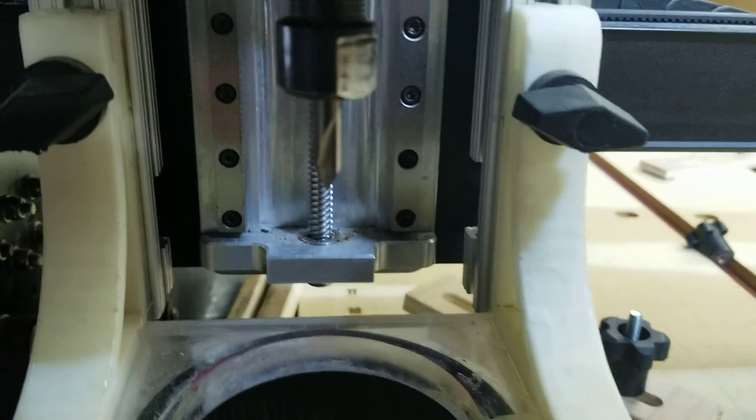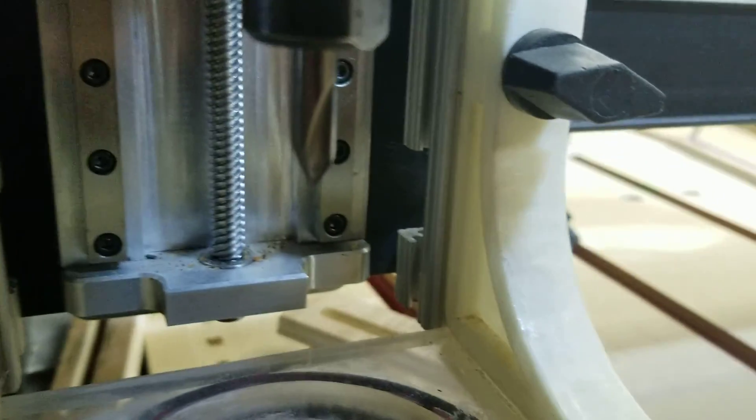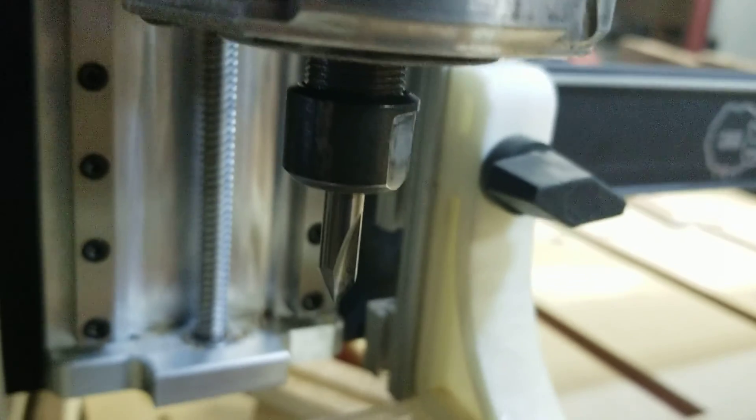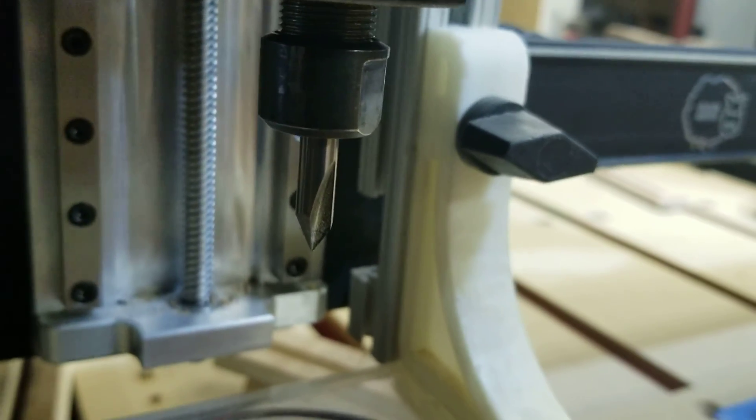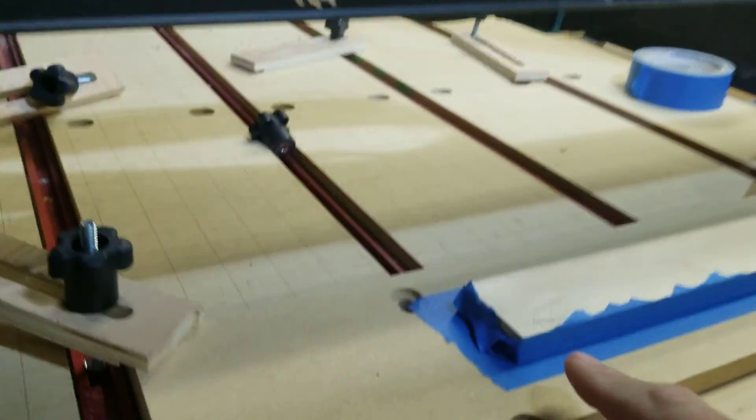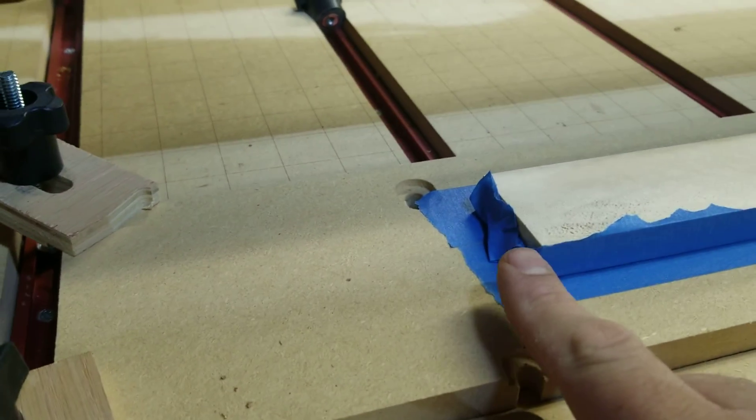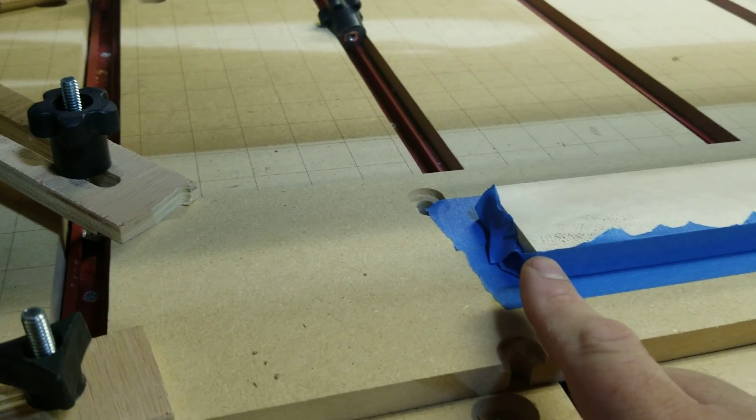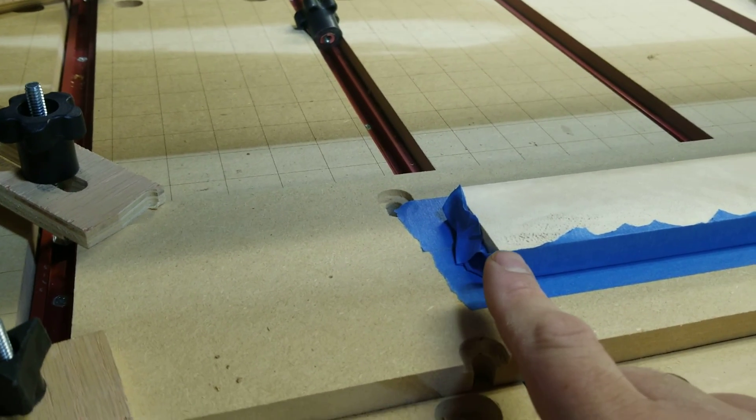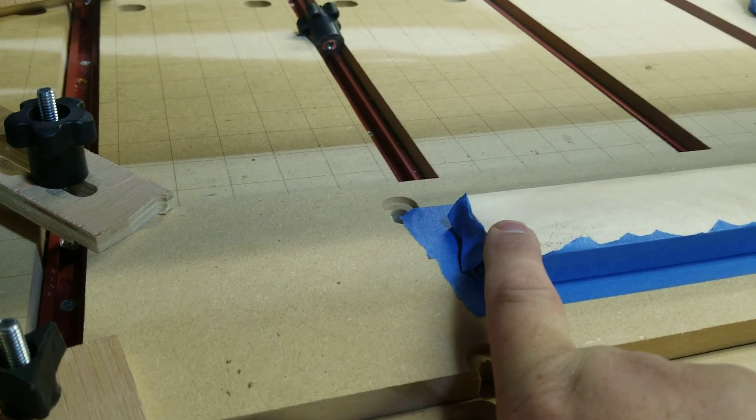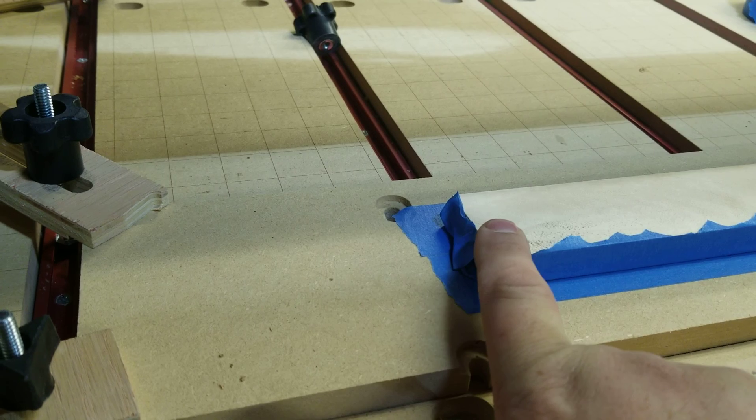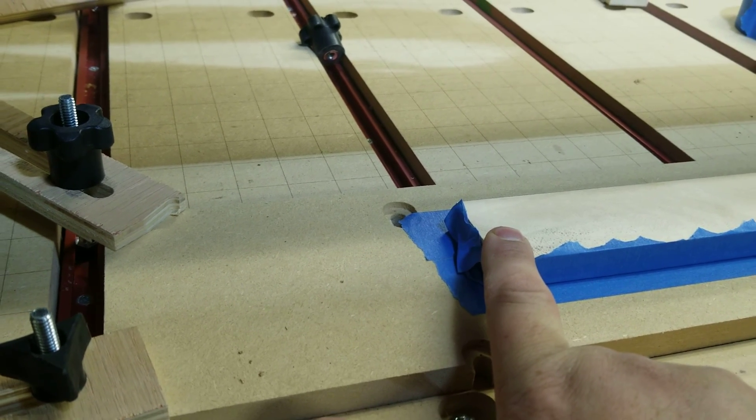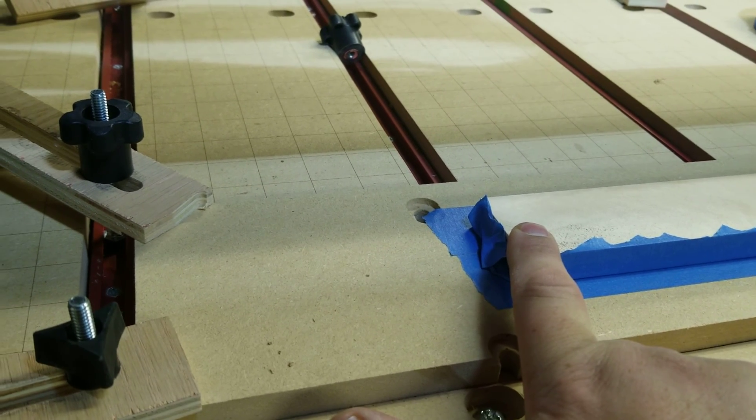I have that as close to square as I can, and what I'm going to do is I'm going to jog over and zero my bit or my spindle on this corner here.